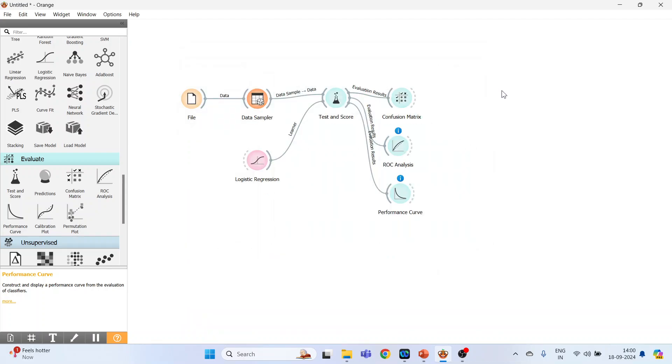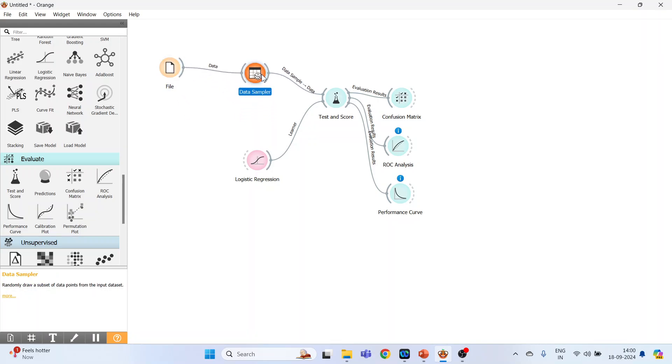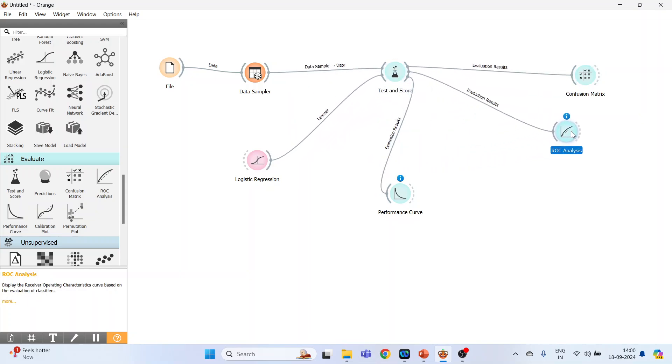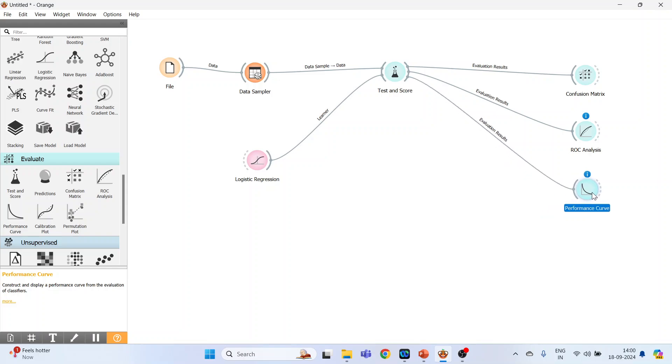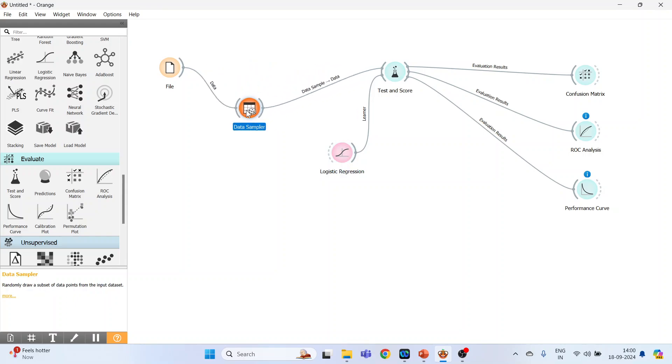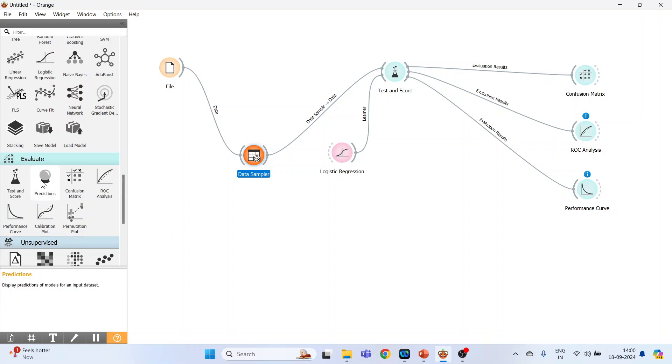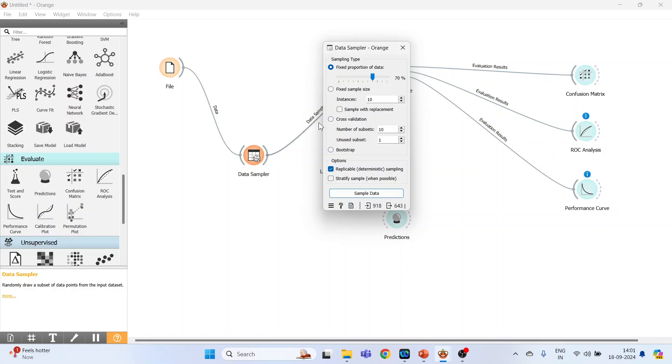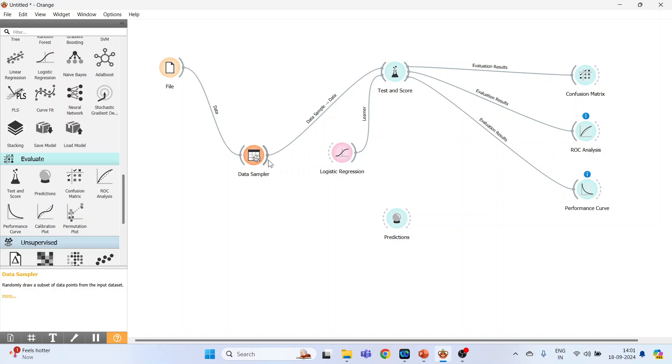So these are the results for the training dataset. Now what we will do, we will create some space. Bring this here and activate Predictions, which are here. Double click on it. See, 70% data is gone for training purpose, we are left out with 30%.